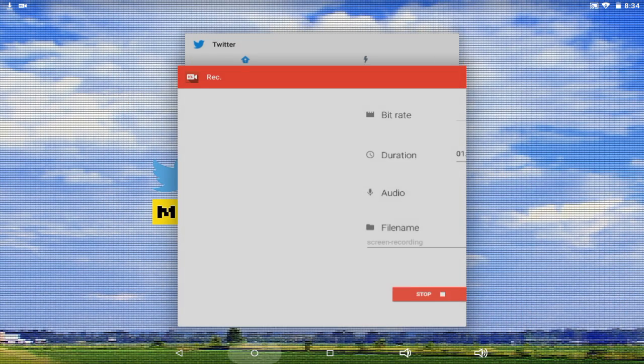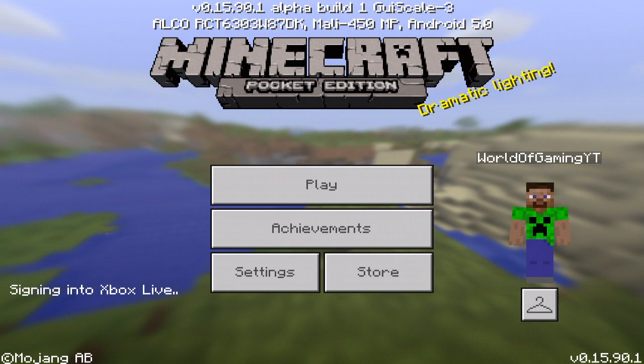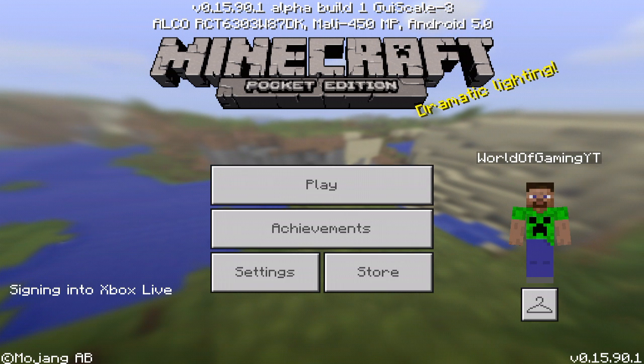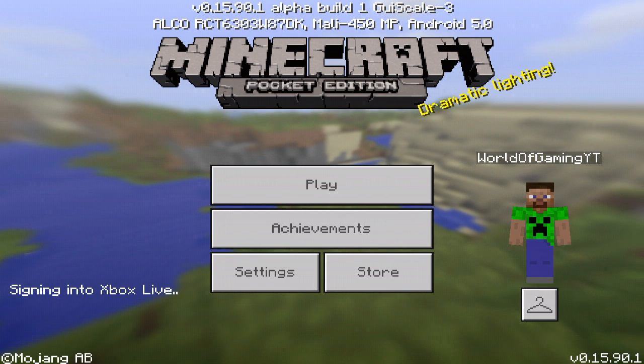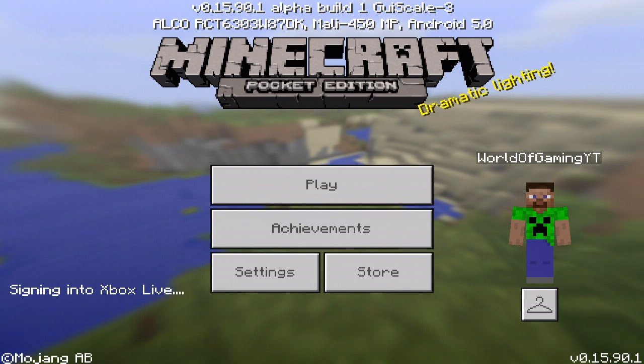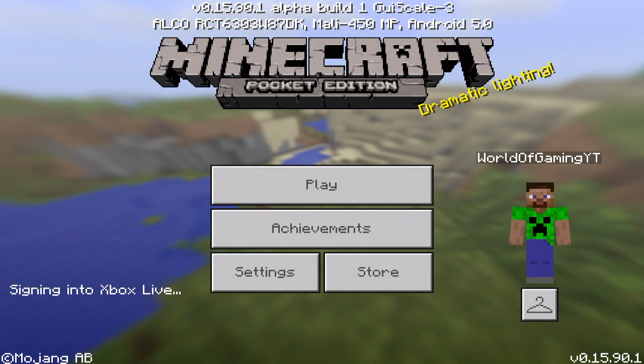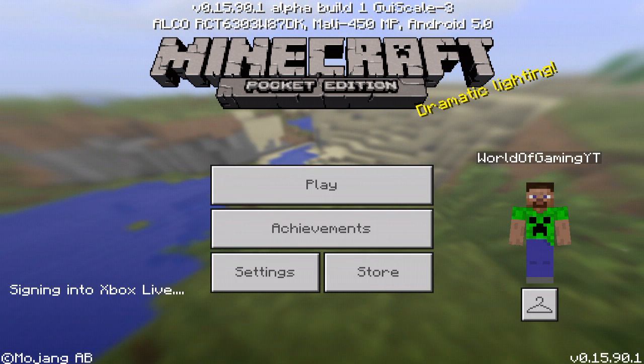Close the file manager and head into Minecraft Pocket Edition. Note that you can't enable the add-on in settings — you have to create a world and enable it from there. You'll need to sign into Xbox Live first, otherwise it refreshes your game for some reason. Just wait for it to sign in.